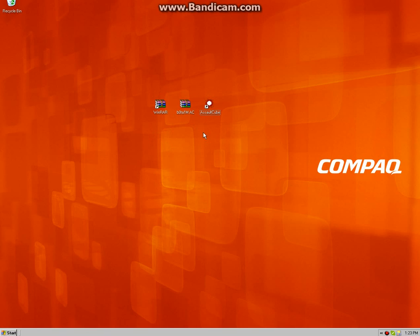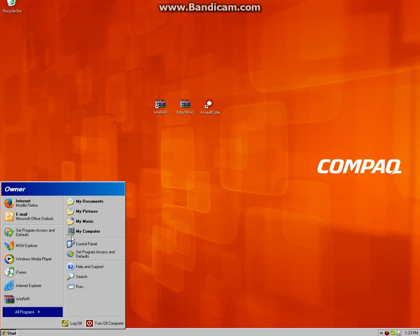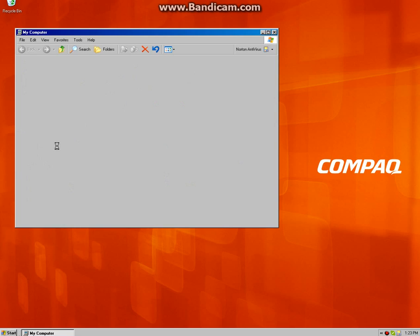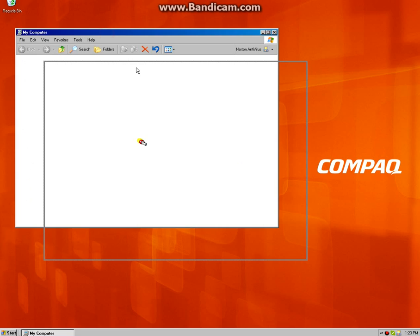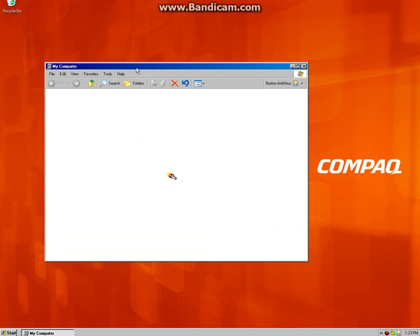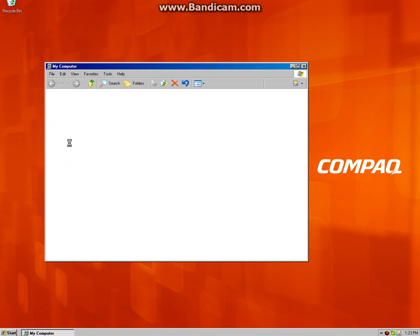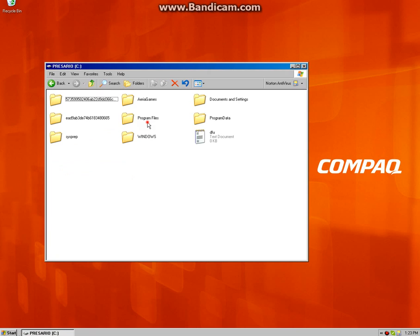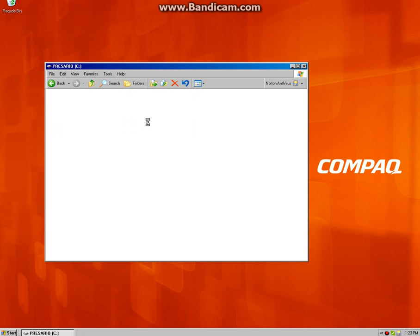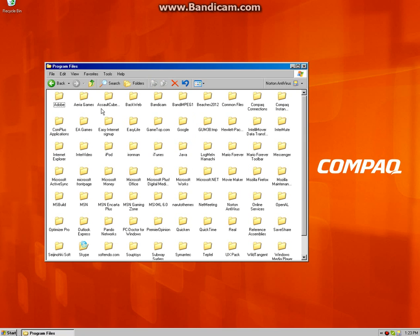And Assault Cube of course. Now what you're going to need to do is open the file up, go to your computer, and then you're going to have to go to your C drive and then program files.